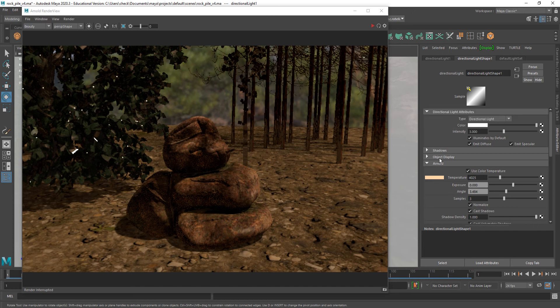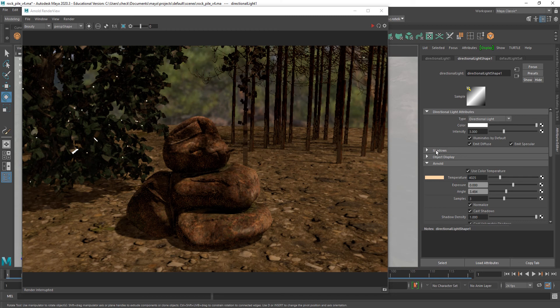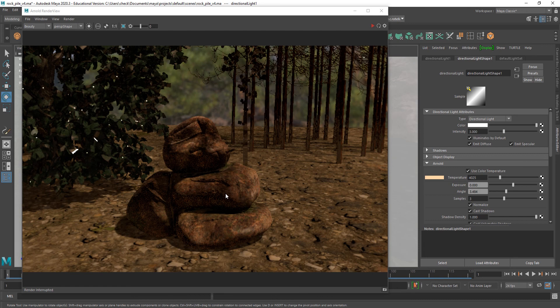But that's pretty much all there is to it. So, there it is on the directional light. Thank you for watching. I hope that helps. Goodbye.